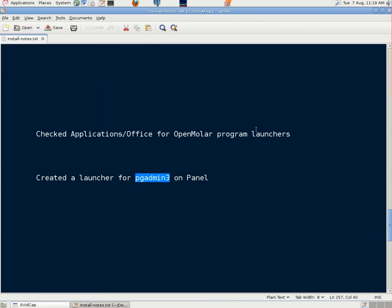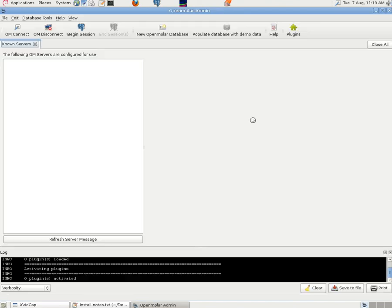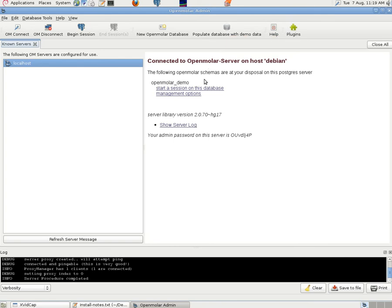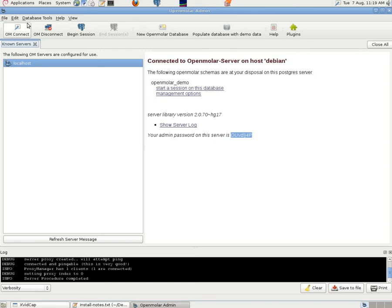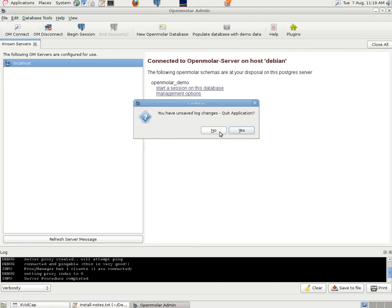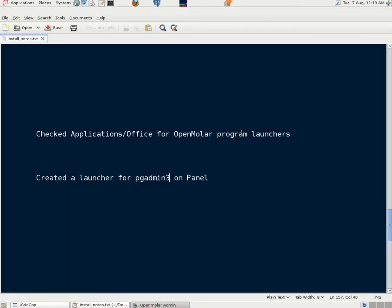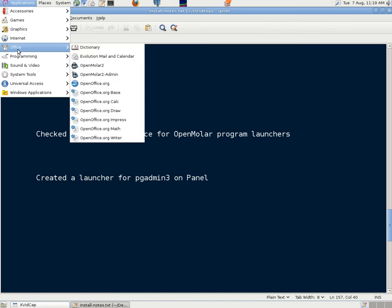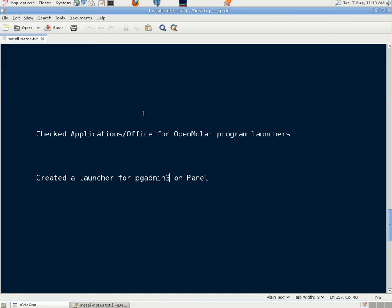If we go to Office and open our OpenMolar2 Admin. It says we can populate the database with demo data. Put some dummy names and addresses and phone numbers and so forth in. And some dental treatment records. It tells us our admin password is that which we may like to copy for future use. We'll come out of the admin screen. And we'll go into the normal user screen.